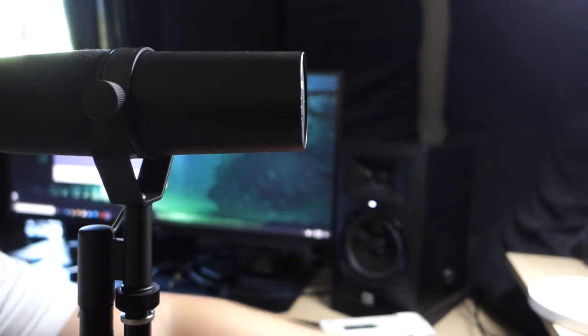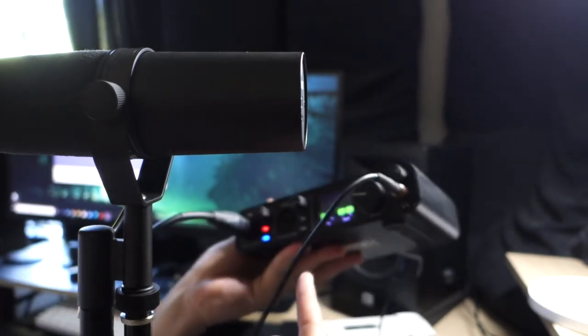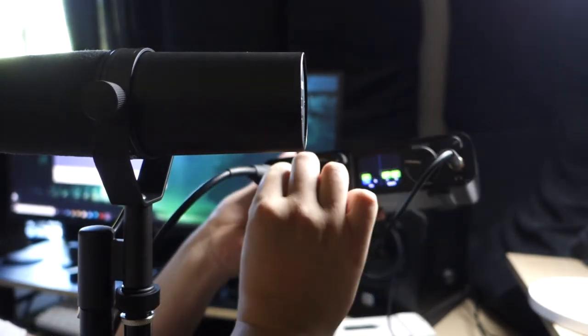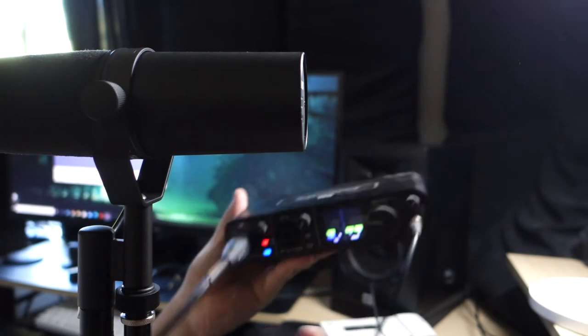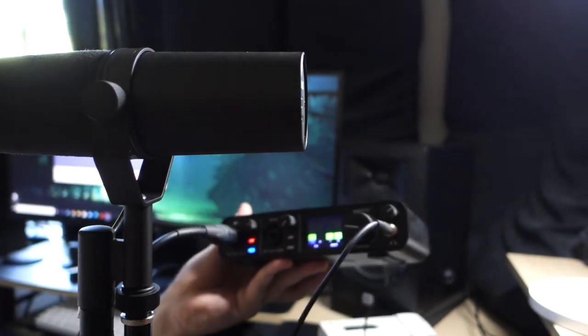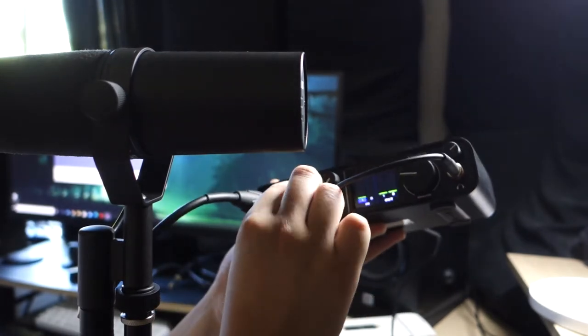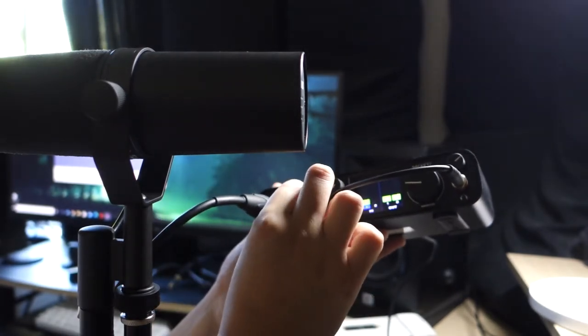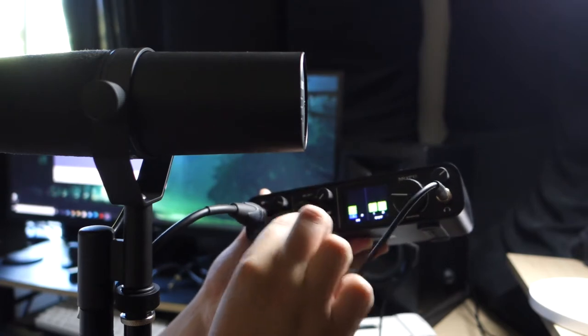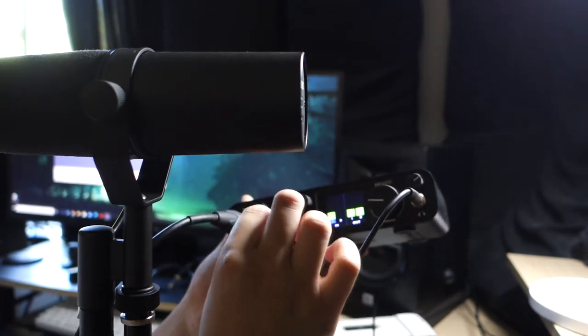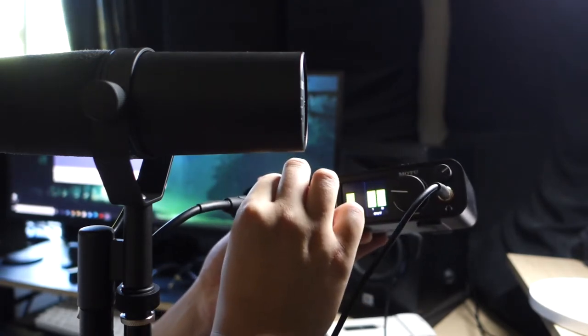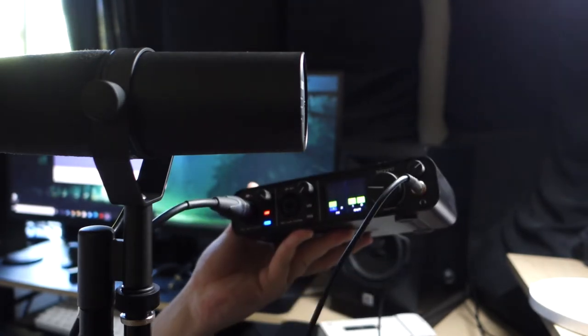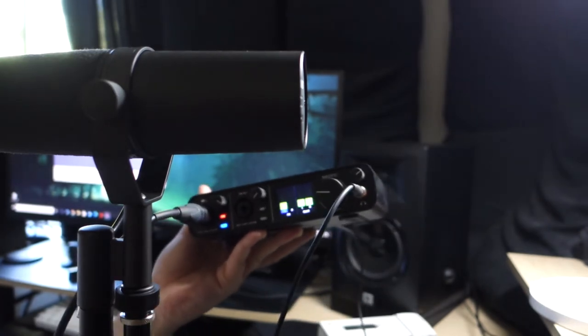Right now, I have this plugged into a Motu M2, and I'm at about 3 p.m. on the dial. Now what I'm going to do is I'm going to increase it to 4 p.m., and this is how it sounds. Mic check, 1, 2, 3, and now 5 p.m., mic check, 1, 2, 3. This is how the audio sounds.